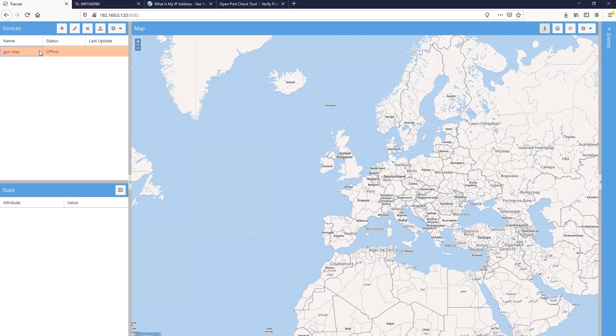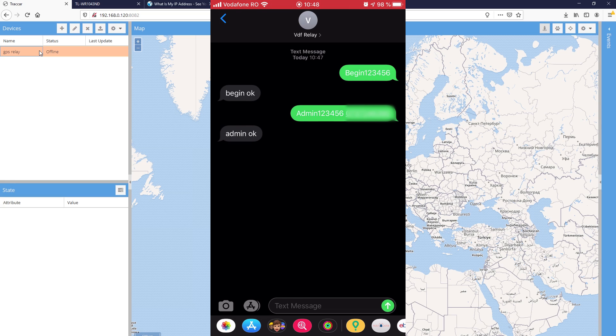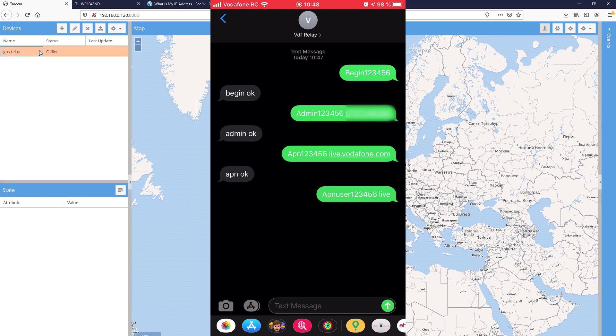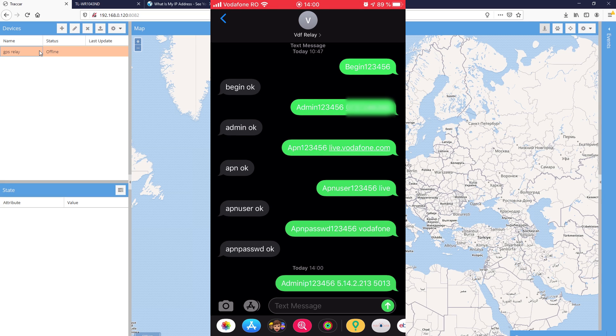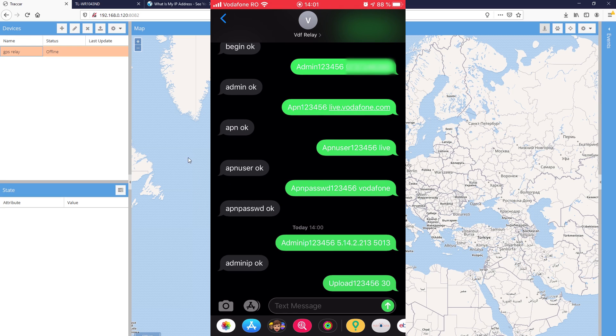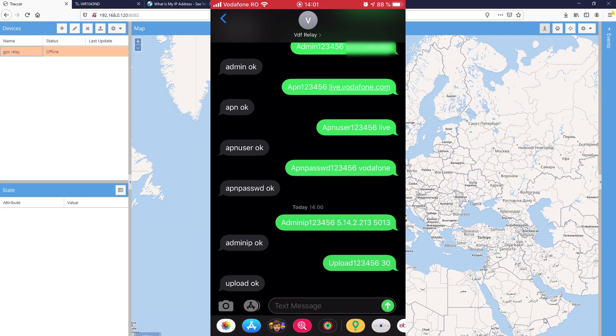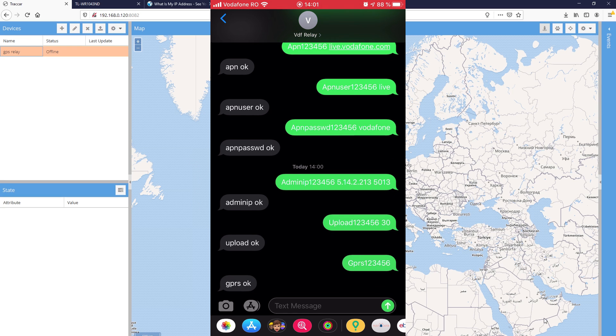The final step is to configure the GPS tracker and these particular commands apply to the tracker that I'm using. You might have to use different commands for a different GPS tracker, but the idea is to start by resetting the tracker, next you set your admin number, you then configure the APN settings for your network operator, you set the external IP address we saved earlier and the port 5013, next we set the upload frequency in seconds and enable the GPRS connection.